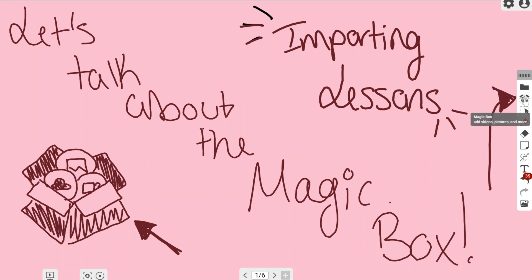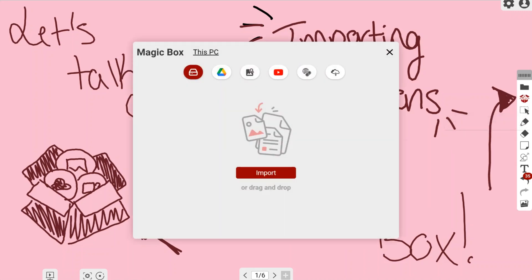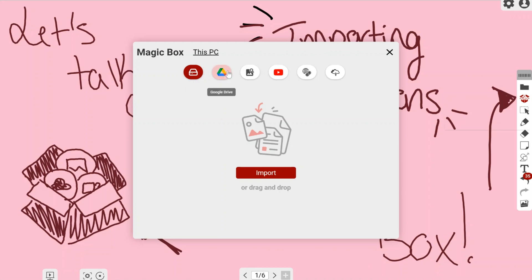In here, the first two icons that you see are your different importing tools: your PC, which is the computer you're currently on, and then your Google Drive, which is directly to the right of that.